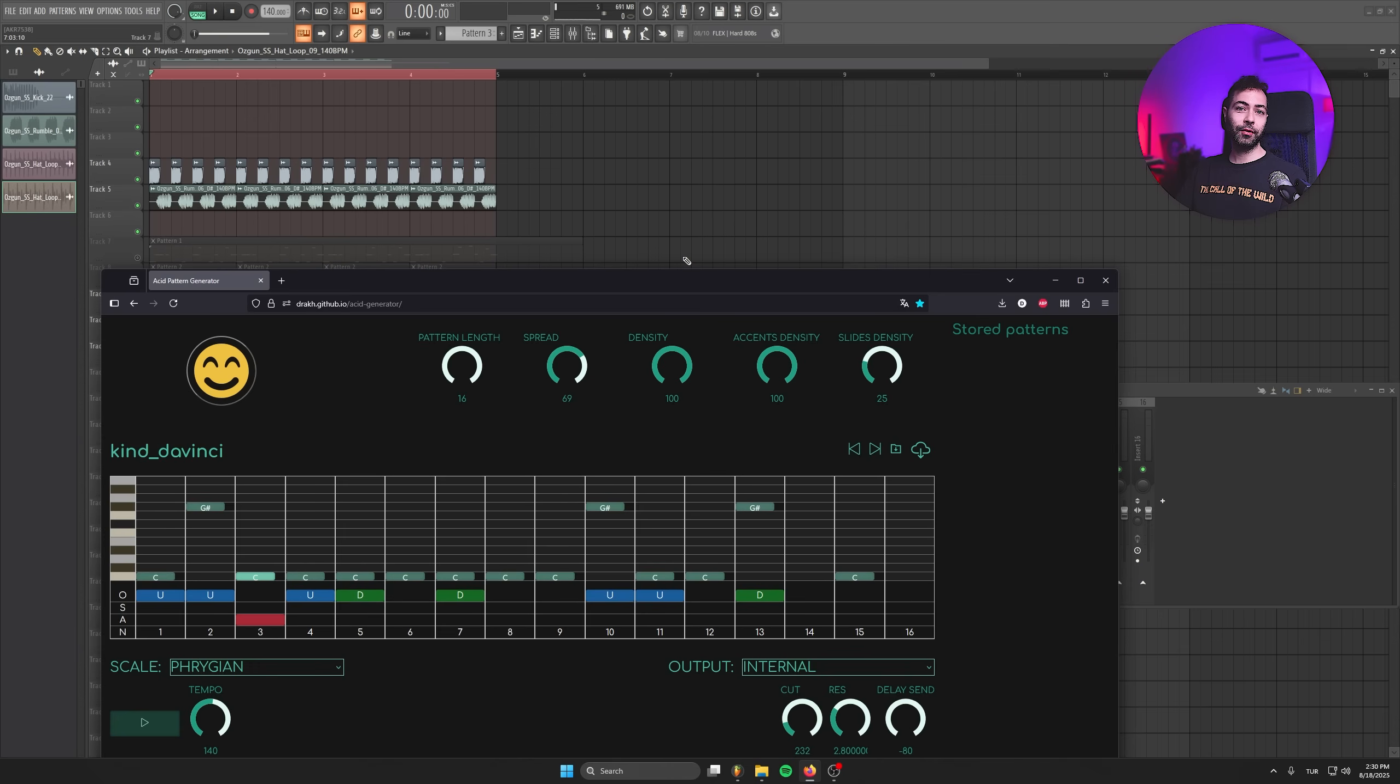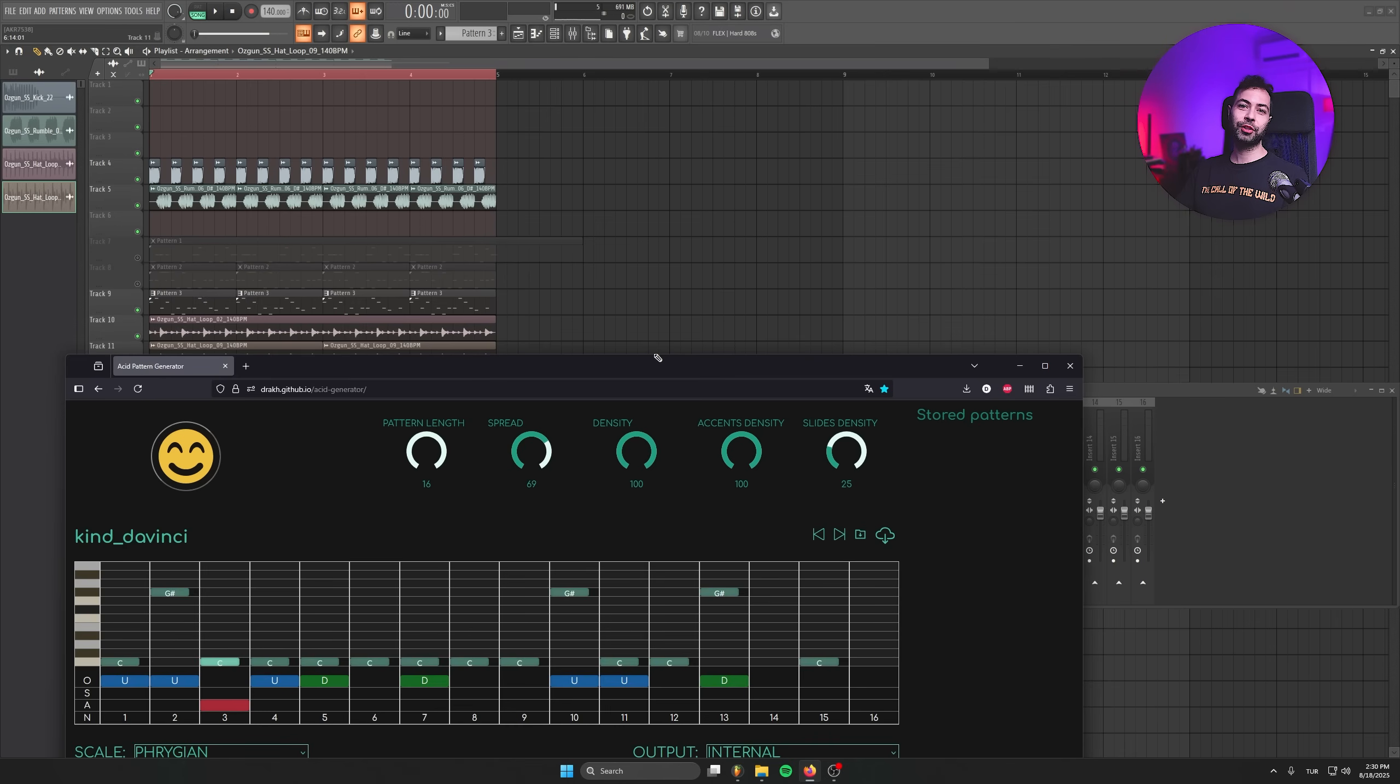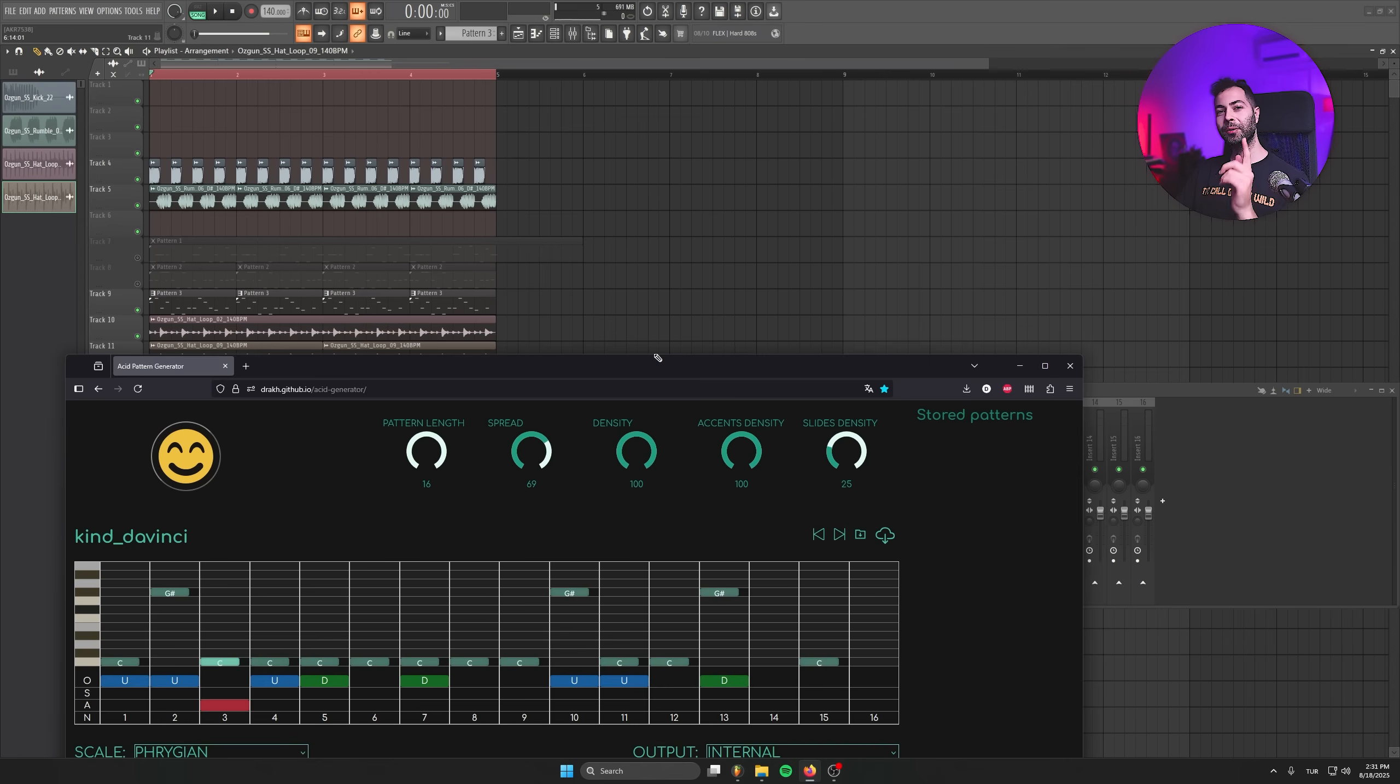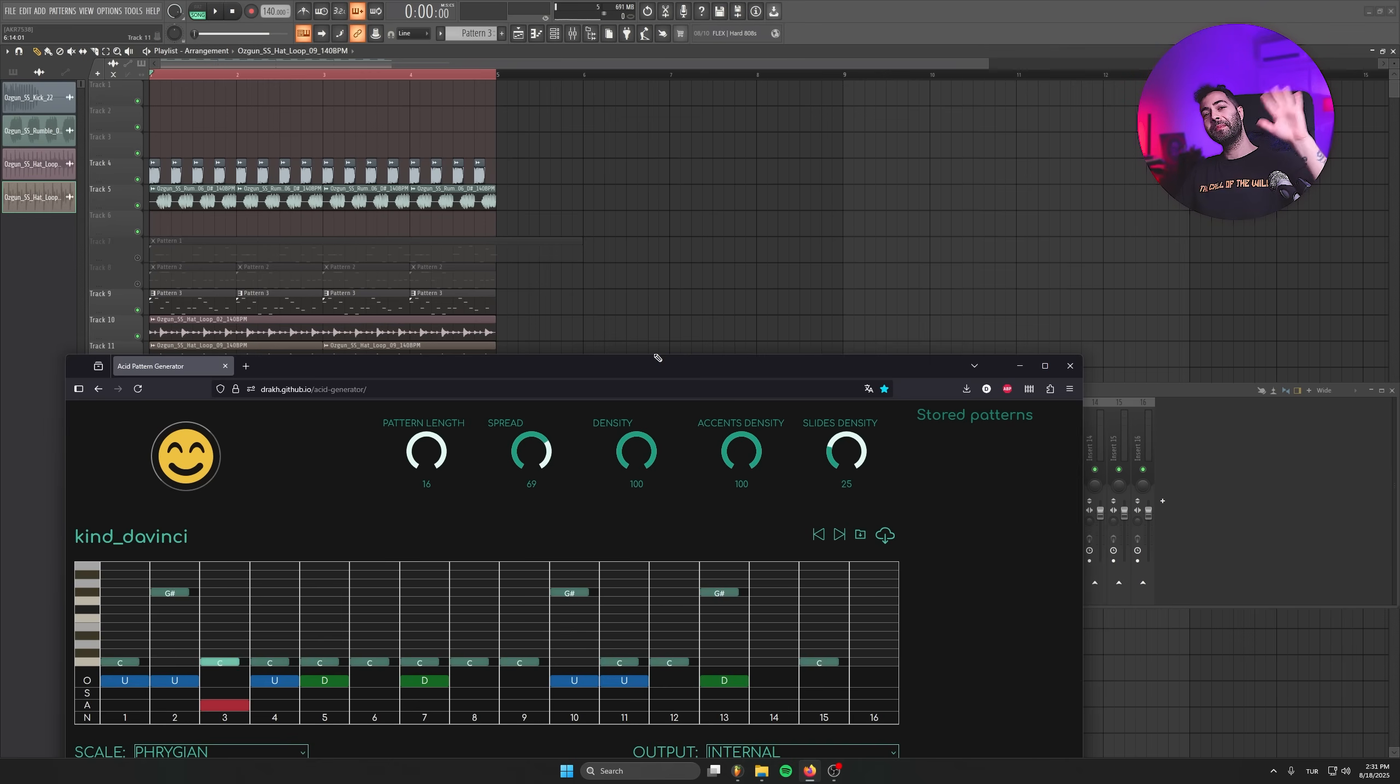So hey guys, this is how we can get unlimited 303 acid pattern ideas with this website. That was a pretty short tutorial, but I wanted to show how strong this tool is. That was it guys. I hope you can apply this website to your own productions as well. See you on the next video. Bye bye.